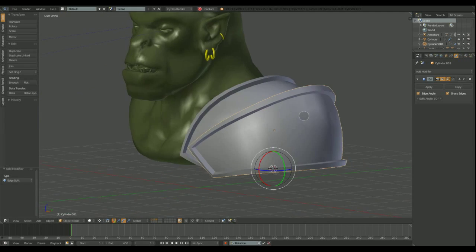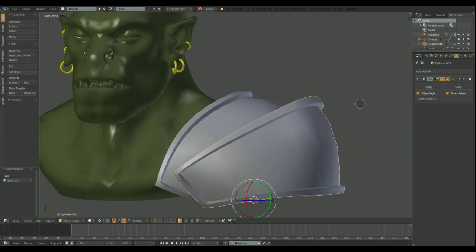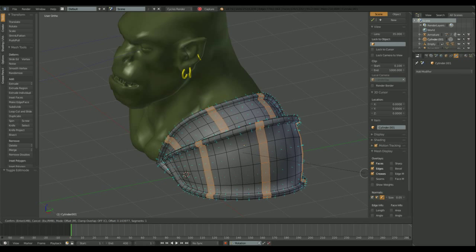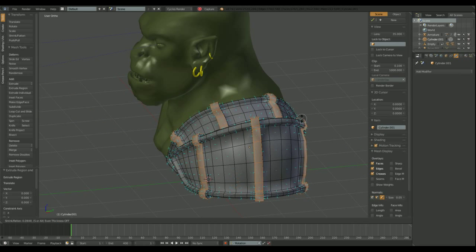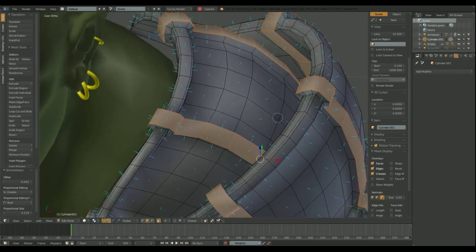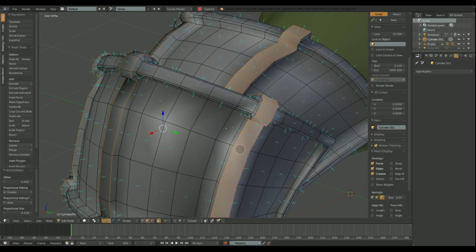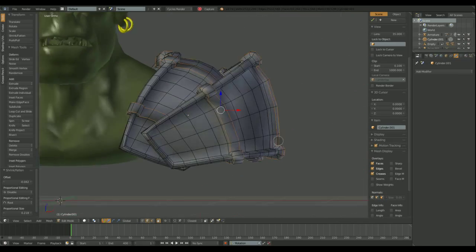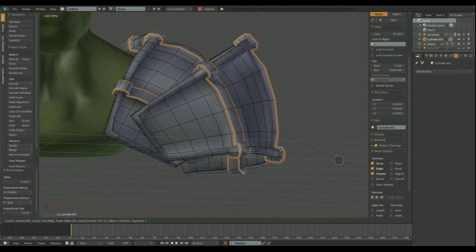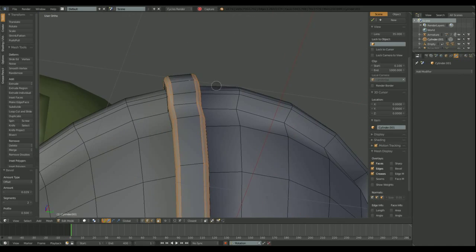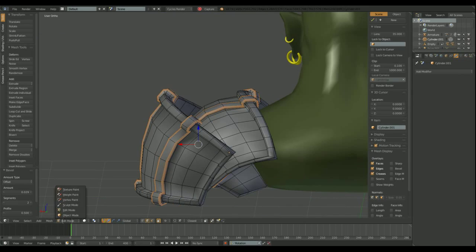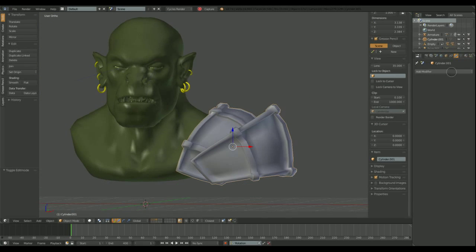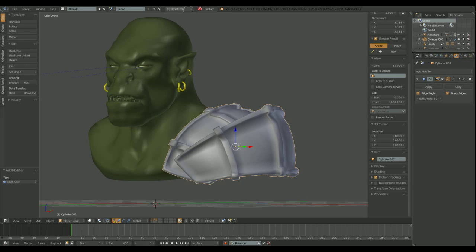From now on I think it would be better if I just joined the two objects into one. I use mostly bevel and extrude to create these shapes. More bevel. Let's test the model with the edge split modifier. Okay.